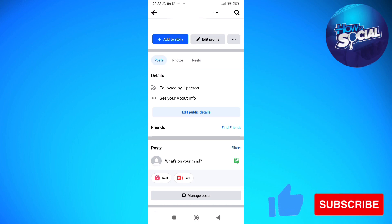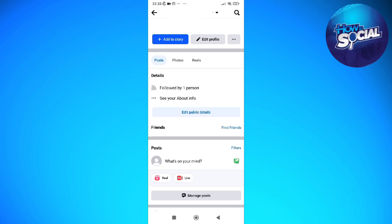Without further ado, let's get on it. The first thing that you need to do is to head into your Facebook app or Facebook website on any device that you are using. Once you've done that, just simply search in Facebook the name of someone that you want to greet for happy birthday.